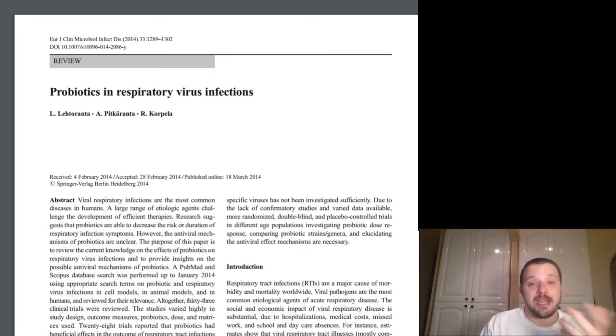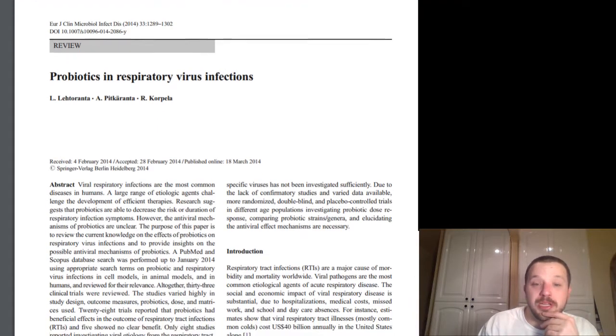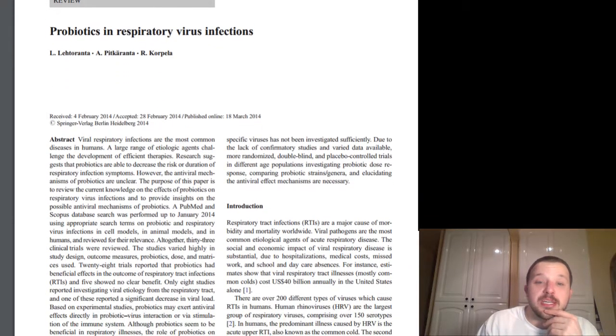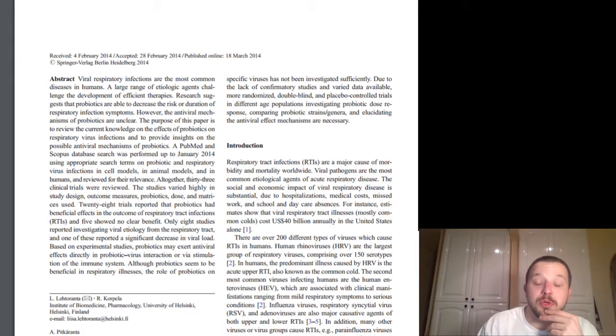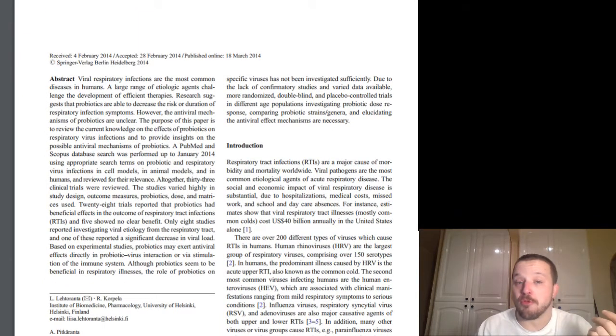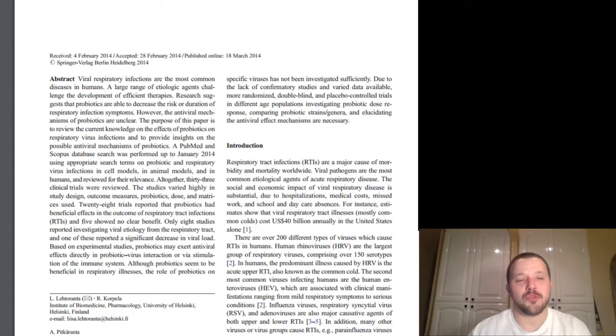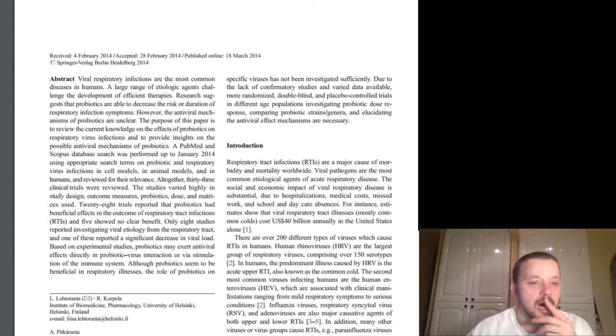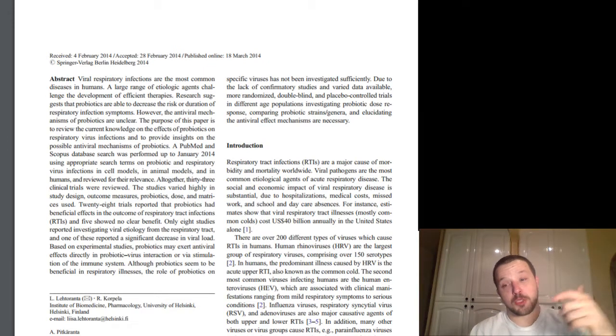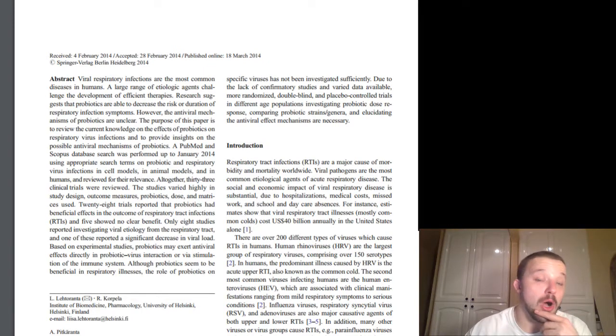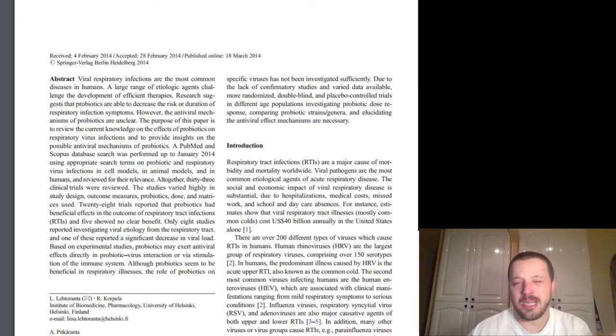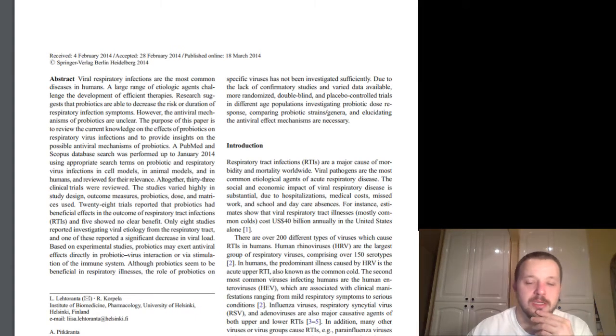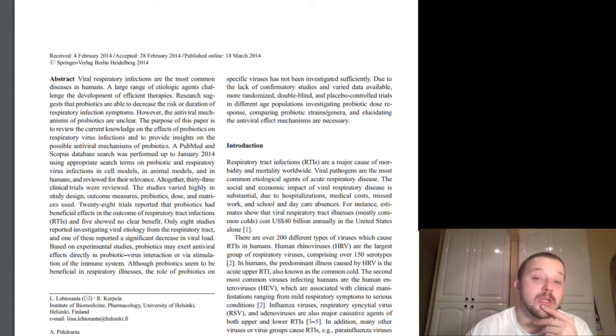So right here, probiotics in respiratory infections. So basically viral respiratory infections are the most common diseases in humans. And also, if you want to get to the abstract, if you want to take a look at that, it's down in the description box down below. But from there, you can see if you can get a hold of it. Otherwise, reach out to me. We can, I can send it over to you. But we can move forward for now.